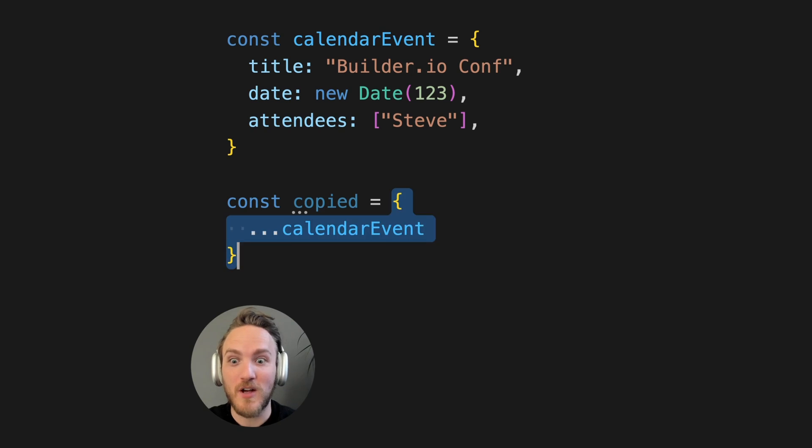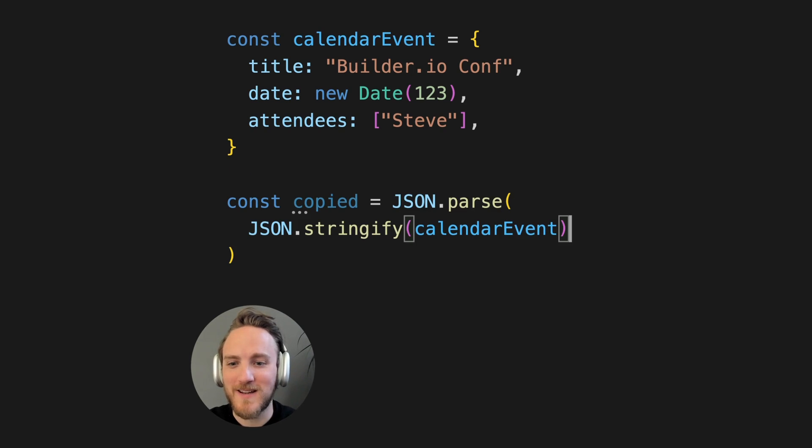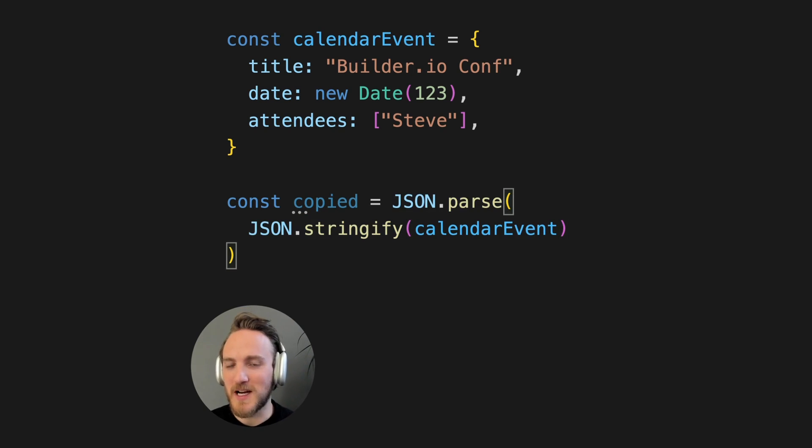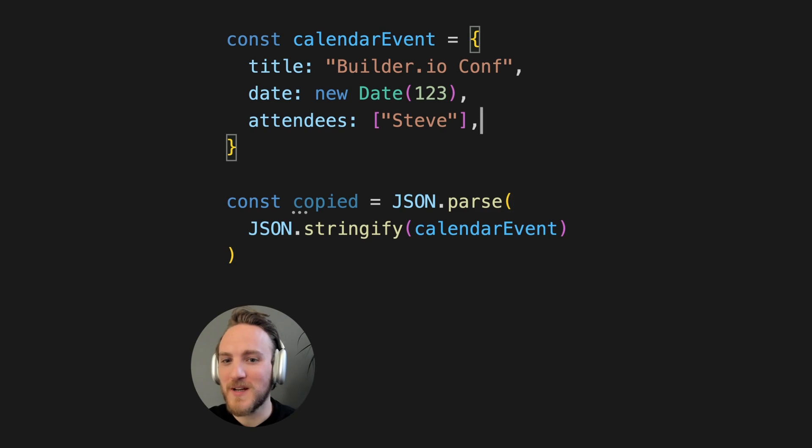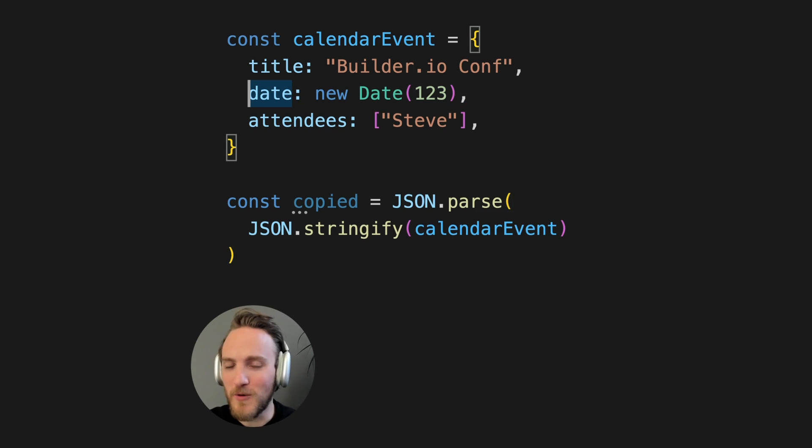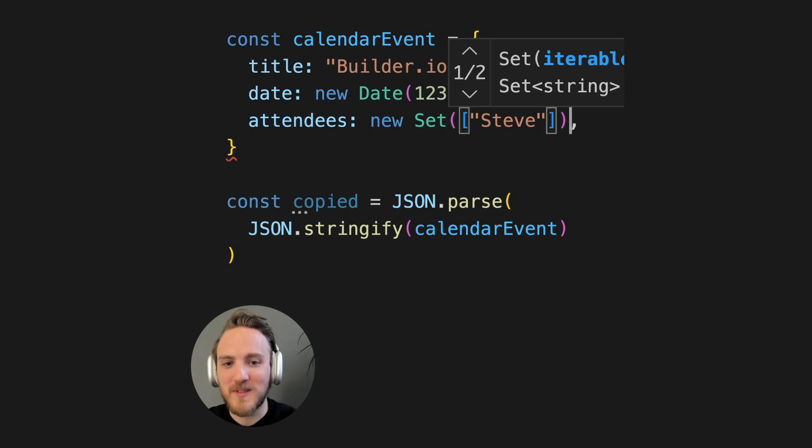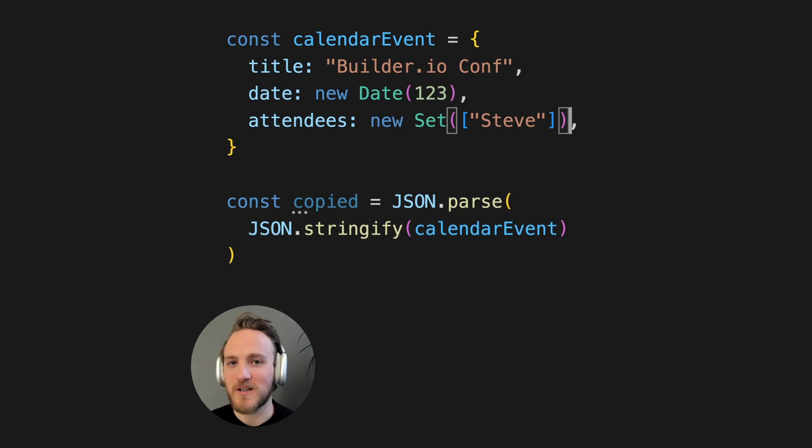You could also say that you know this cool trick, where you can just stringify and then JSON parse the calendar event to make a copy. That's true, and this is surprisingly fast. But again, we've got a date object here. That won't be compatible. And other types like sets and maps will not work.